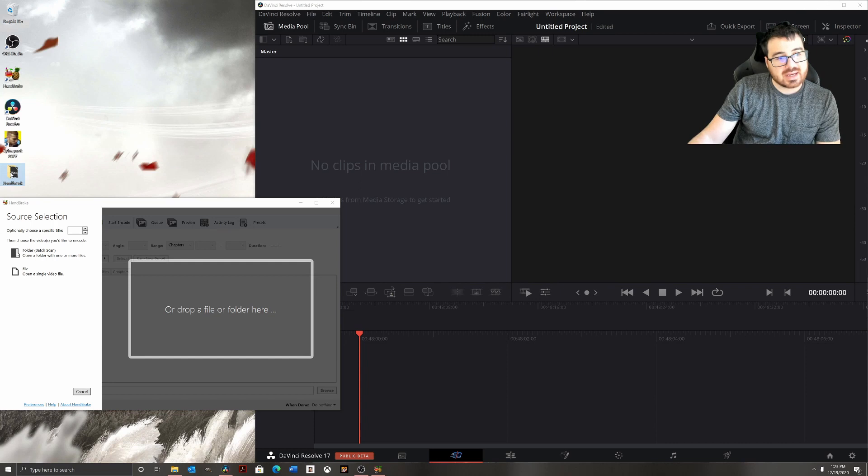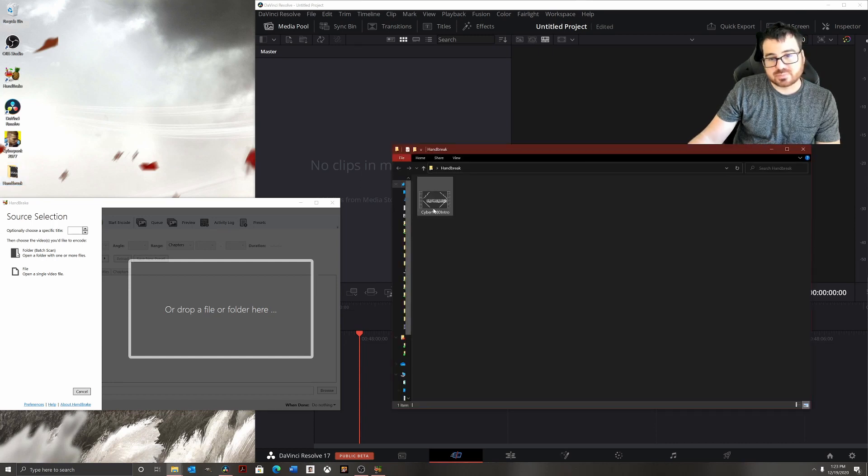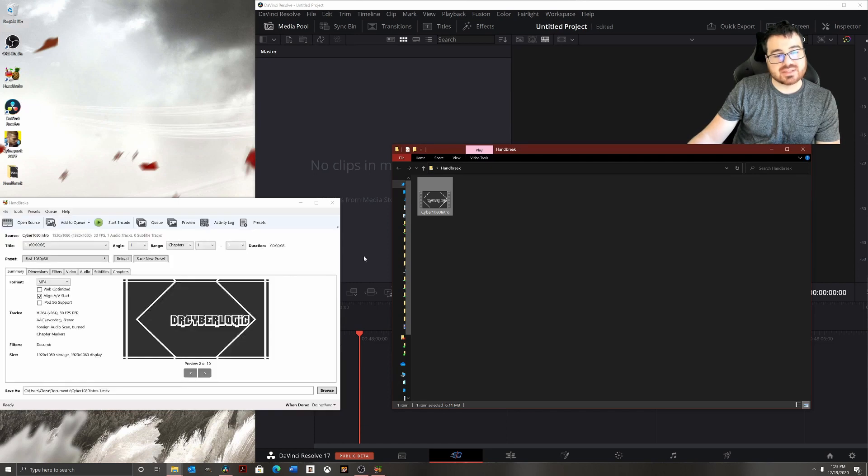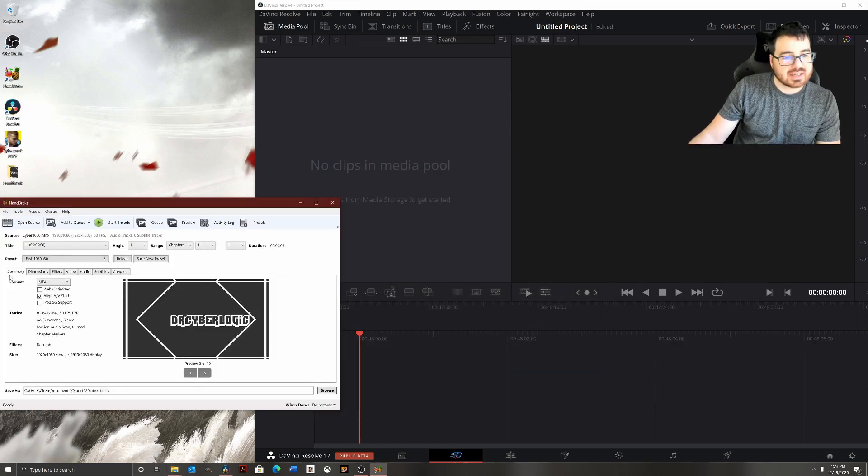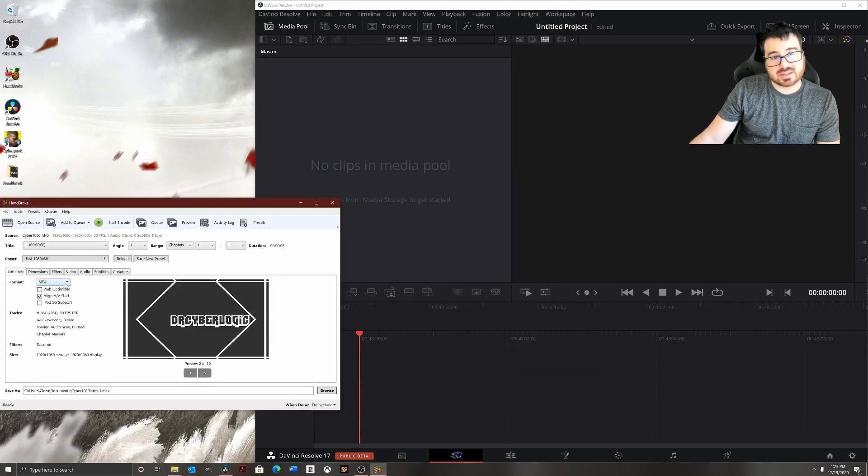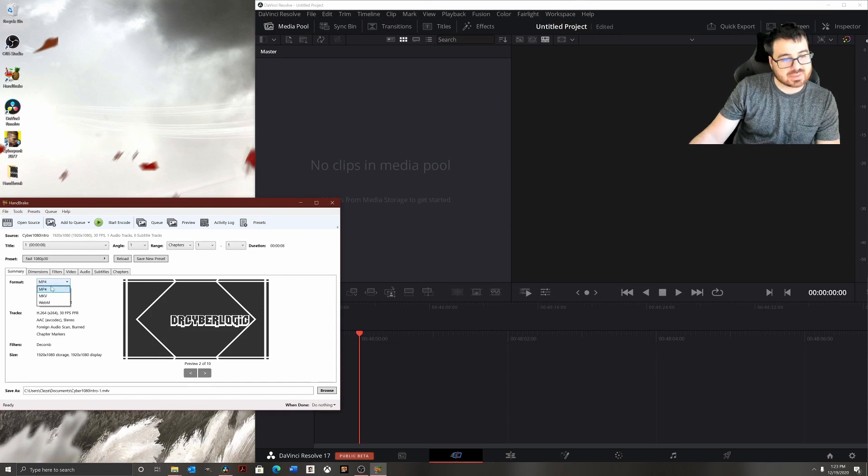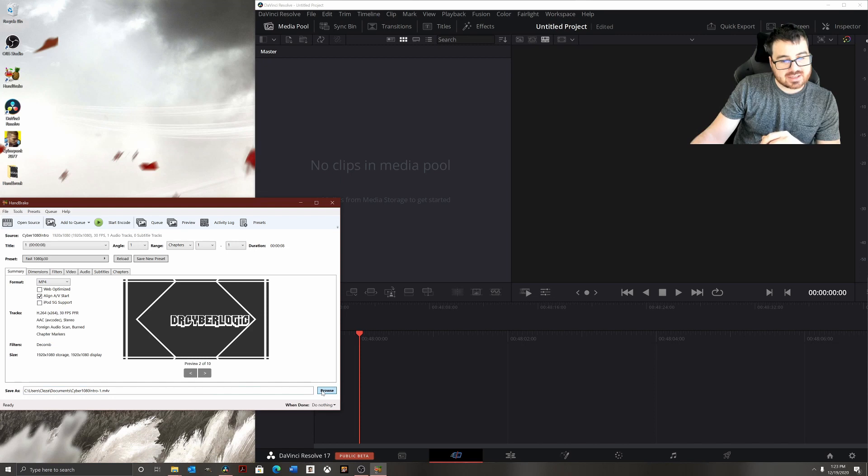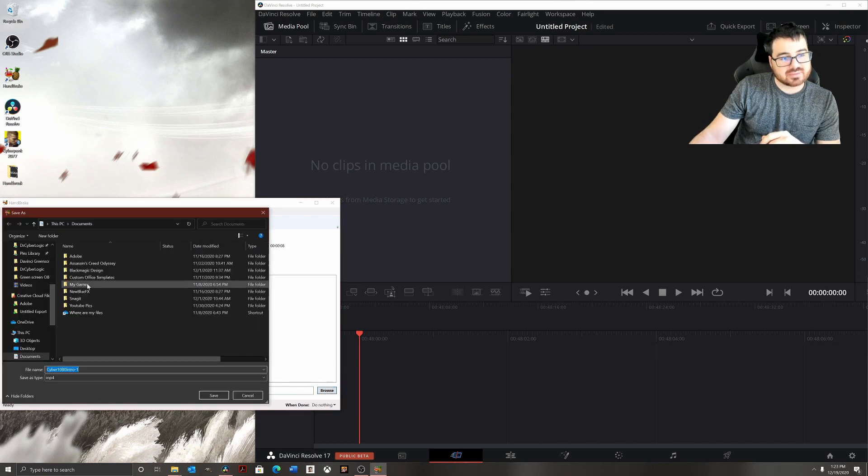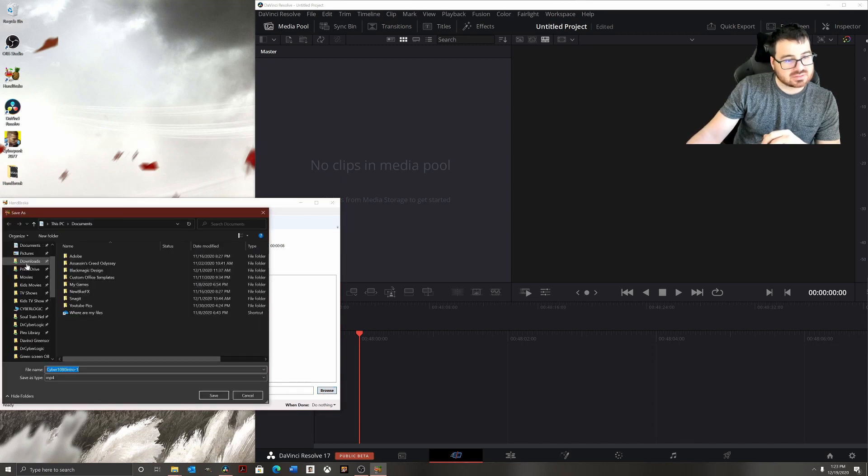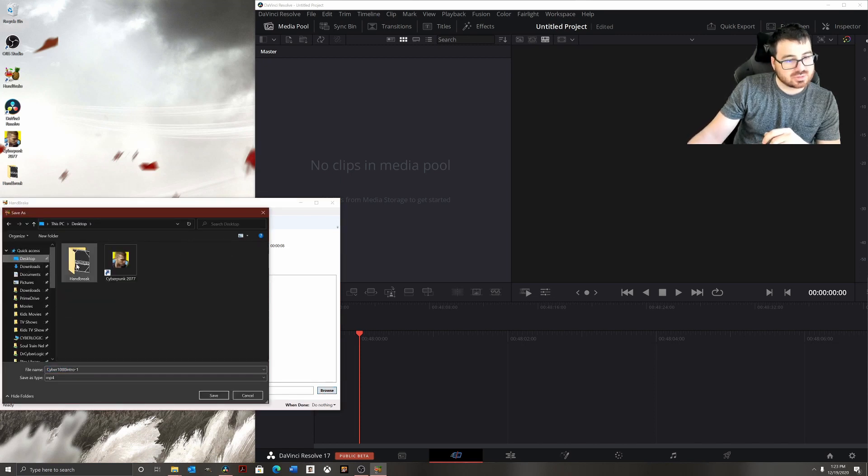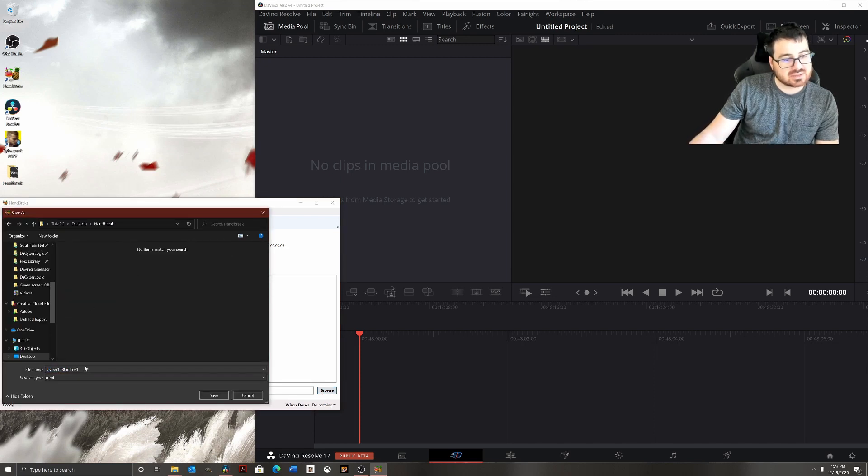You're just going to take the video that you want to change the file extension and drag and drop it into HandBrake. Then select whatever format the video editor that you're using does recognize. I'm going to change it to mp4 format, and I'm going to have it go to that same file.